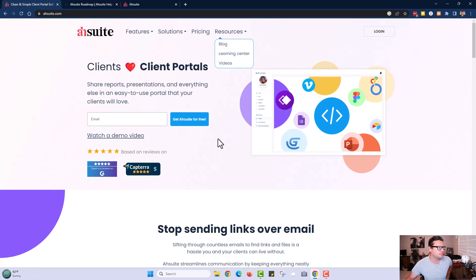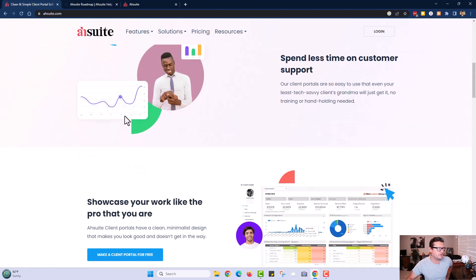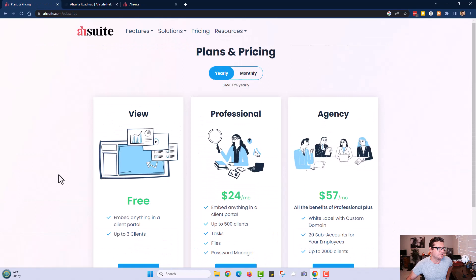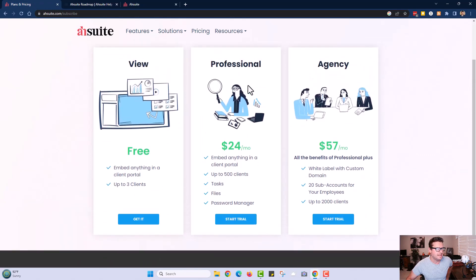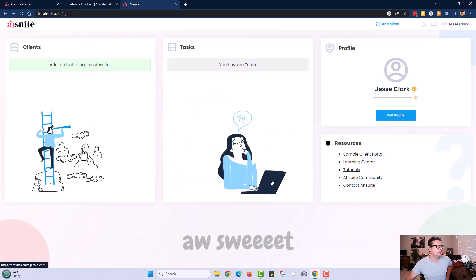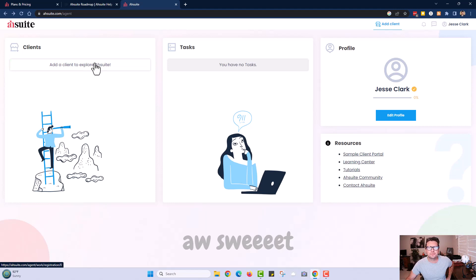Here is the website, awsweet.com, and you can look at the features, solutions, and pricing. You can get signed up for free, and then there's a professional plan and an agency plan. Once you get signed up and logged in, you're going to see your dashboard just like this, so let's go through it and see what you think.